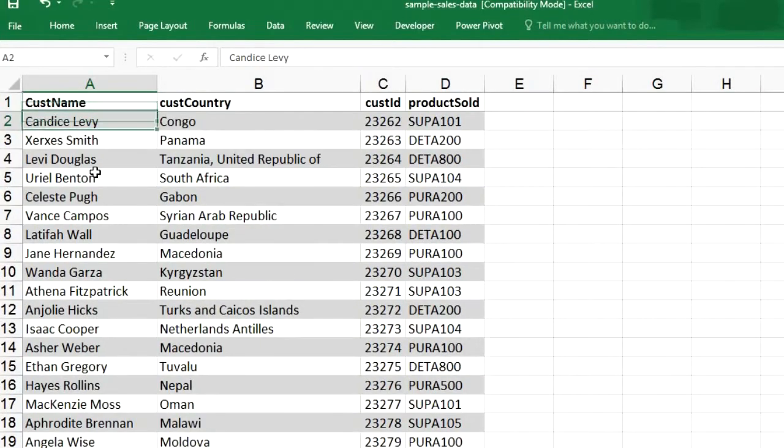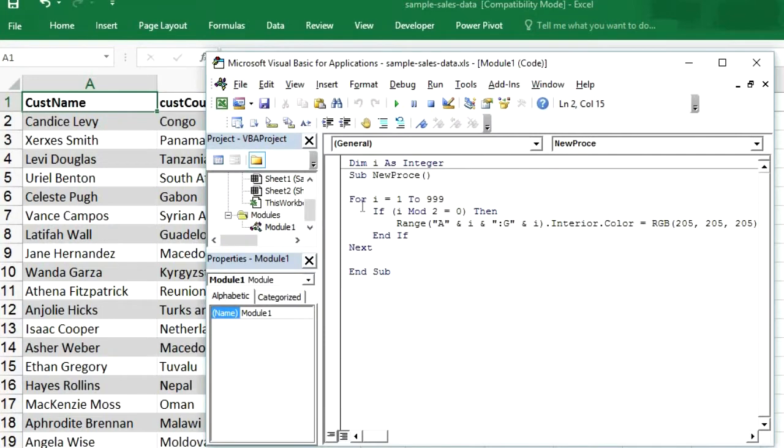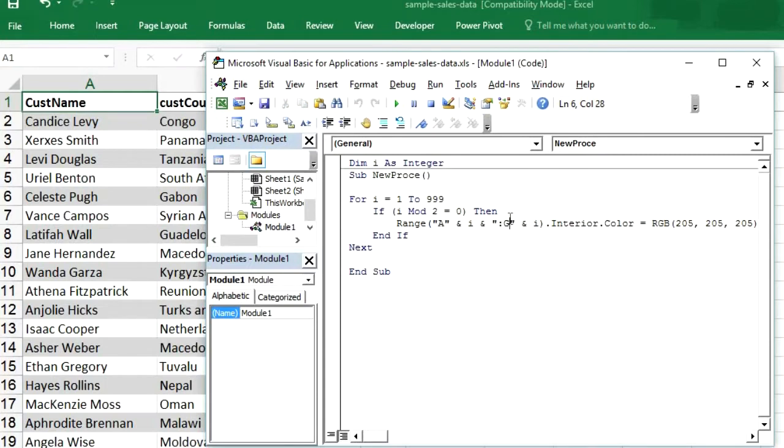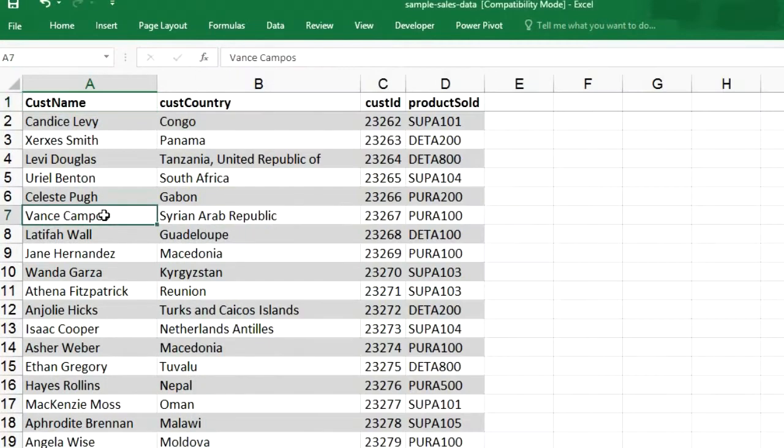So now in previous video, we run this loop from 1 to 999 because we knew that we have 999 rows. And we colored 7 columns from A to G because we knew that we have data from column A to column G. But in today's video, we don't know how much data we have, how many columns we have and how many rows we have.